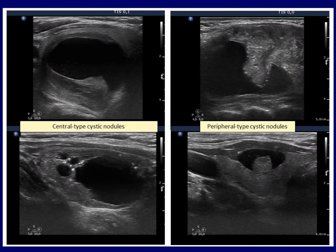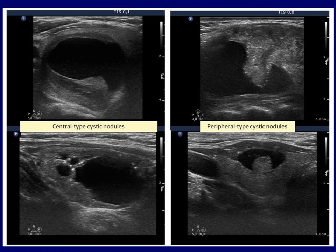The final distinction relies on the appearance of the solid portion within a mixed, predominantly cystic nodule. If the solid part can be followed all along the inner surface of the nodule, then it should be classified as a central type lesion — we meet this subtype mostly in follicular adenomas. A peripheral subtype means that the solid part bulges or projects into the cystic cavity, which is typical of both benign hyperplastic nodules and papillary carcinomas.